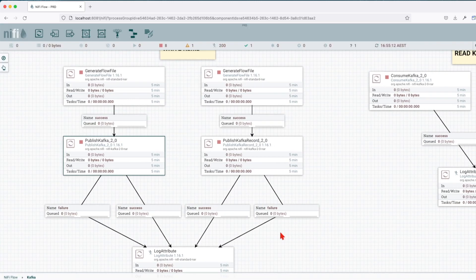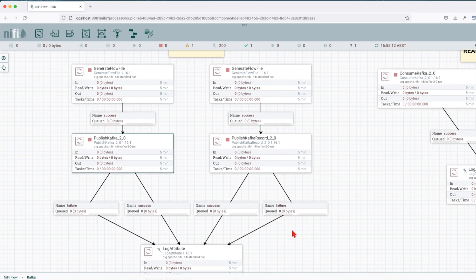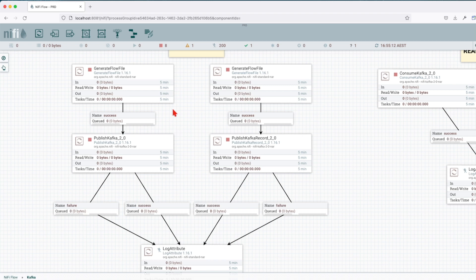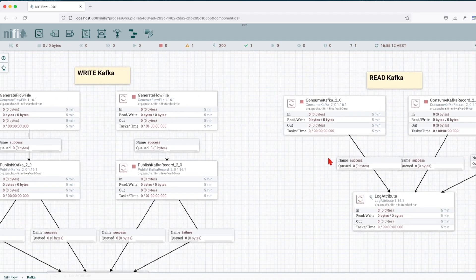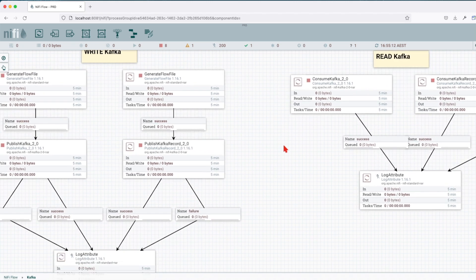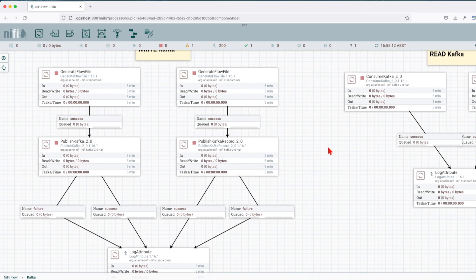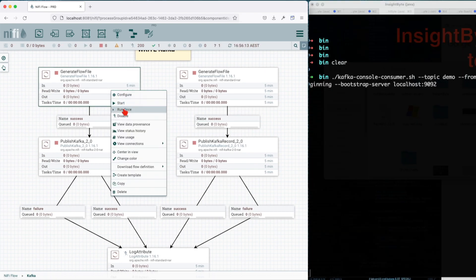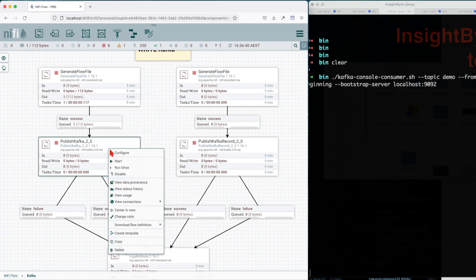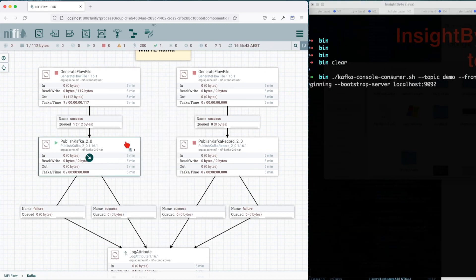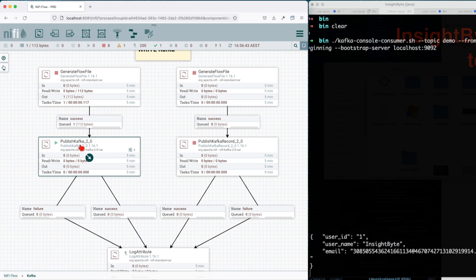All right, so let's go ahead and write some data to this. Before we write this, what I'll do is I'll open a terminal command line and let's start a consumer. We're not going to use the read Kafka. Let's do it raw first. Let's run a single record. Let's start this PublishKafka. We'll see right now we're already getting the message.